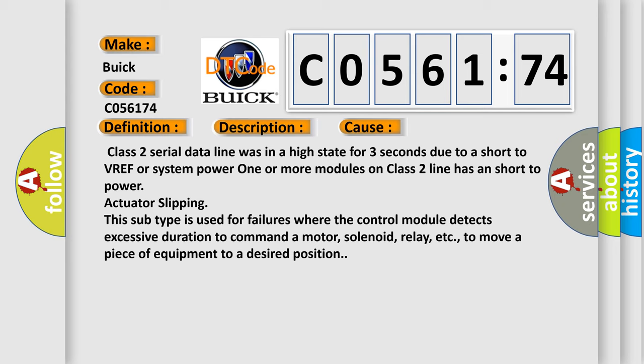This subtype is used for failures where the control module detects excessive duration to command a motor, solenoid, relay, etc. to move a piece of equipment to a desired position.